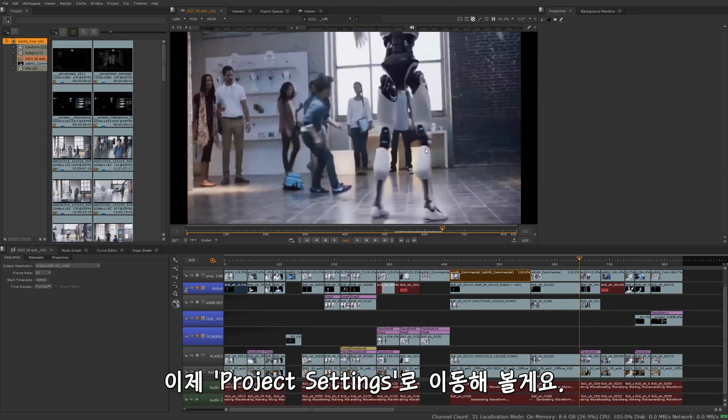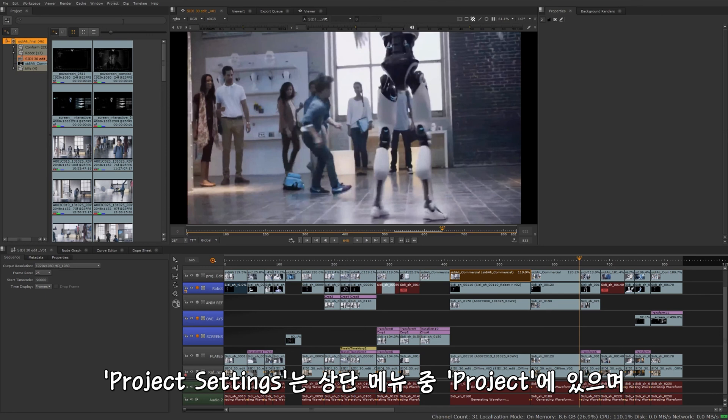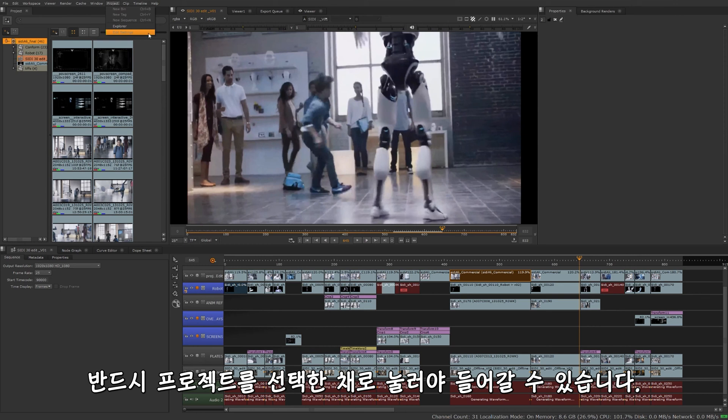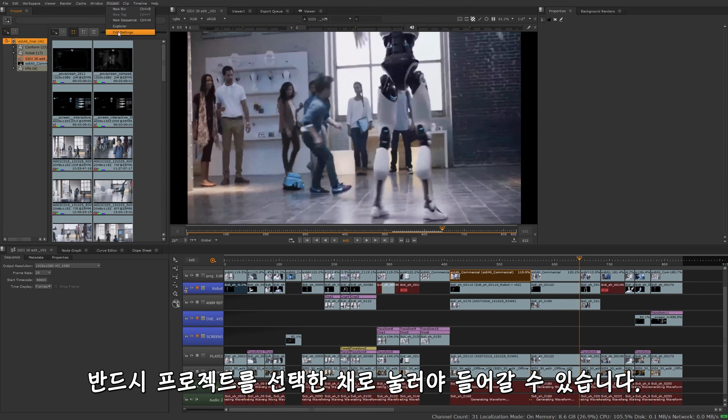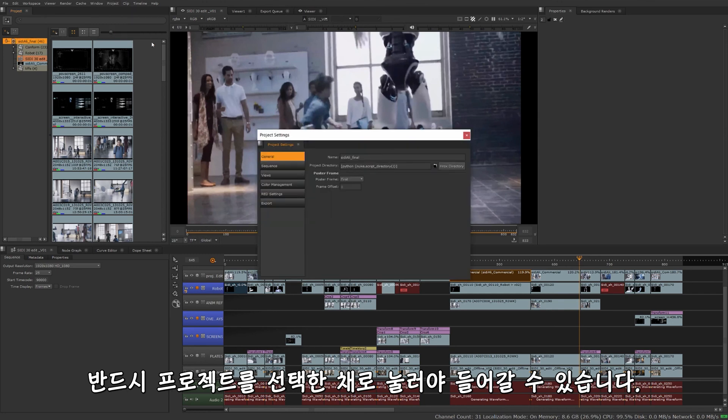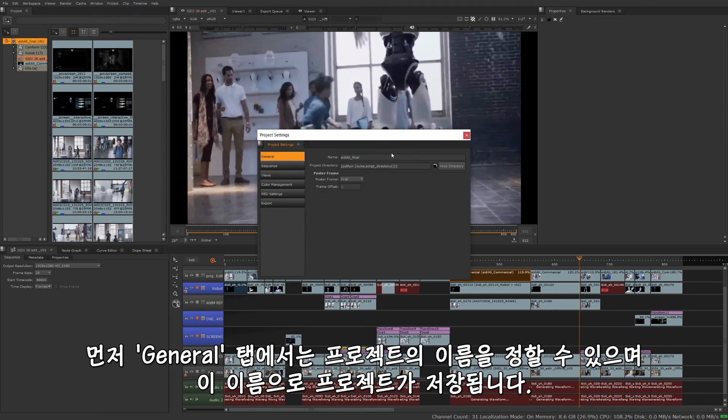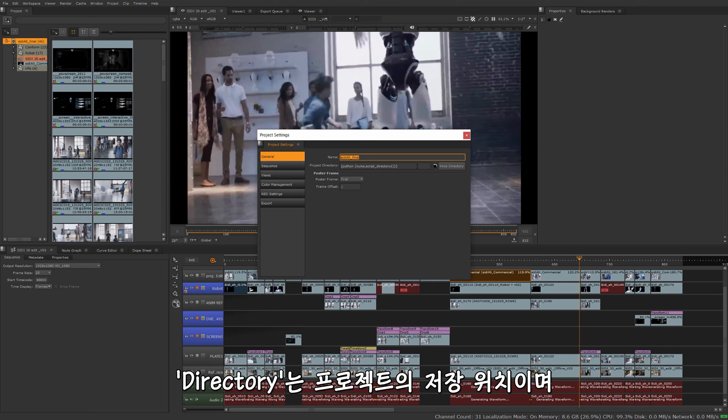Project settings can be found under the project menu here at the top. If it's grayed out like this and you can't access it, then what you need to do is make sure you have the project actually selected. Click on that, and then you can click back to project settings and edit settings. Here we have in our general tab, just the name of the project. So whatever you might have saved it as, you can go to project save as, this can be the name of that file, and this will be the directory where you saved it to.